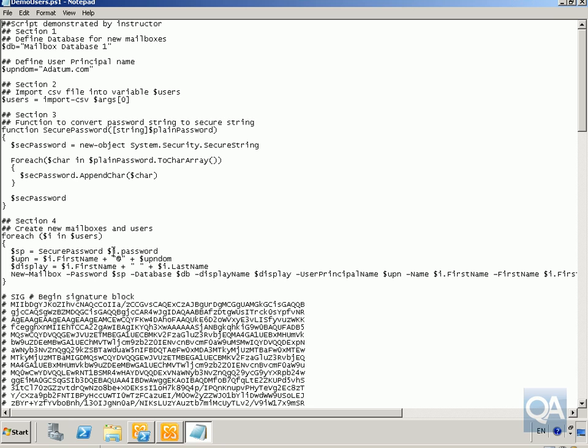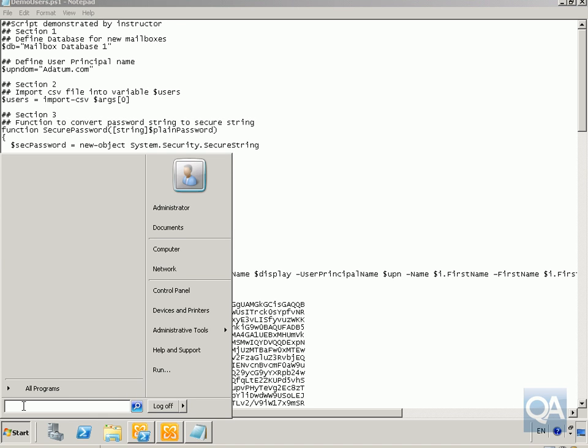And what we're going to do here, create a user first name plus the UPN domain coming from the variables up at the top. The display name will be the first name plus the last name, and then we're going to create a new mailbox with the password taken from the password variable. And then what we're going to do is take all the other variables to create the user accounts themselves. So what we'll do here is we'll just have a quick look at the demo users CSV file.